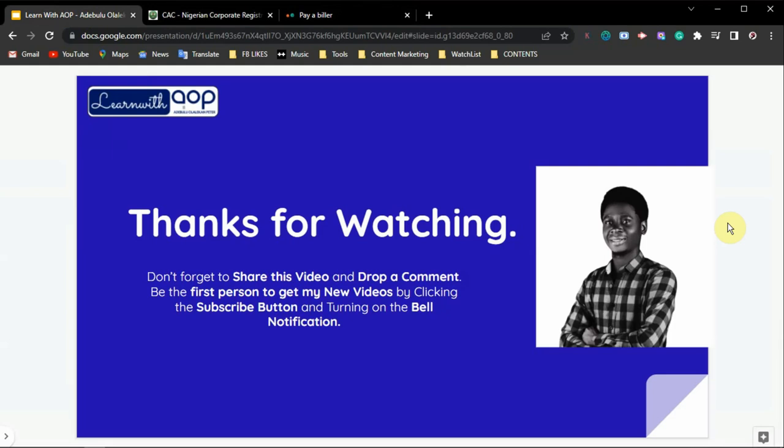That's all about name search on the CAC website. Thank you for watching. If you find anything confusing, drop a comment, and please share this video with business owners who may need it. Don't forget to subscribe to this channel so you get notified when I drop new videos. You can also check the description below — I've dropped a link where you can request content or suggest a topic for me to cover on this channel.